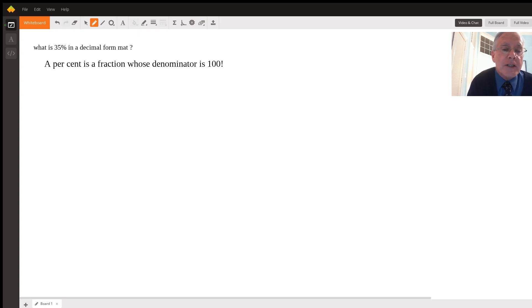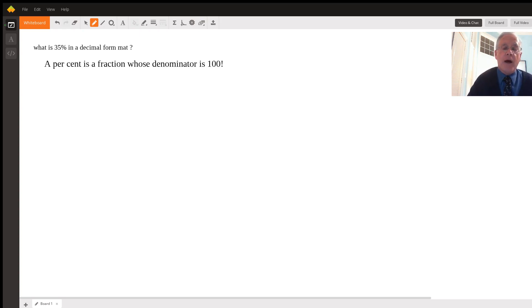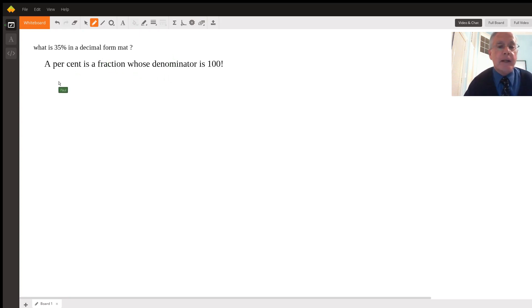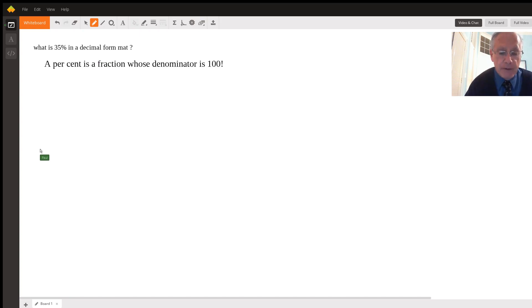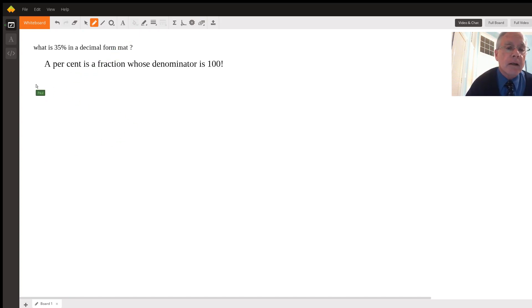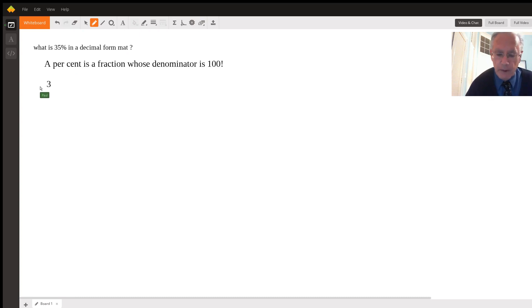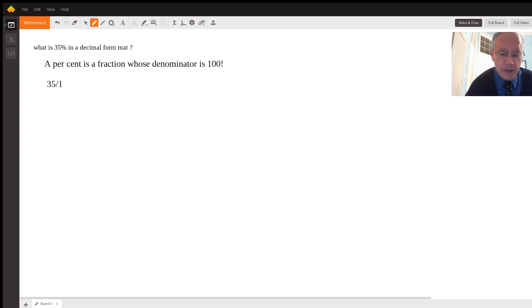So again, a percent is a fraction whose denominator is 100. What does 35 percent mean? It means 35 in the numerator and 100 in the denominator.